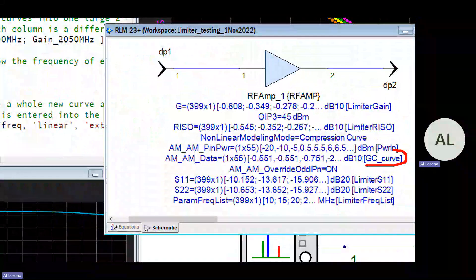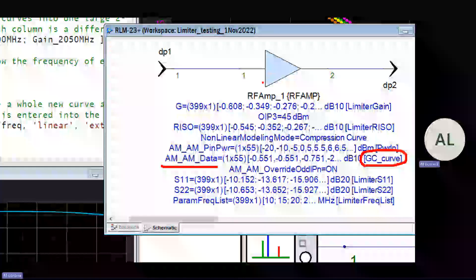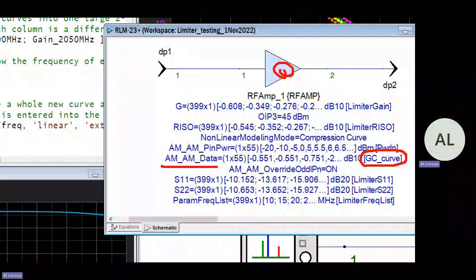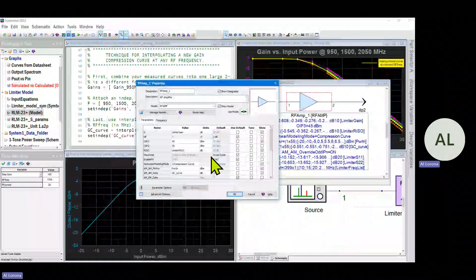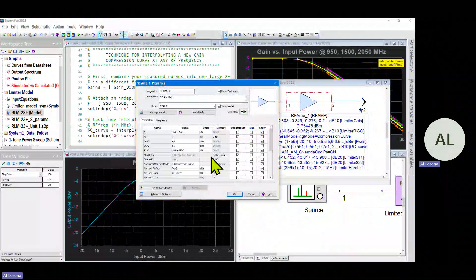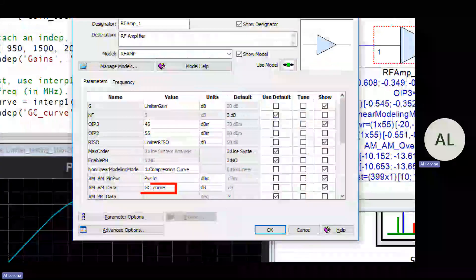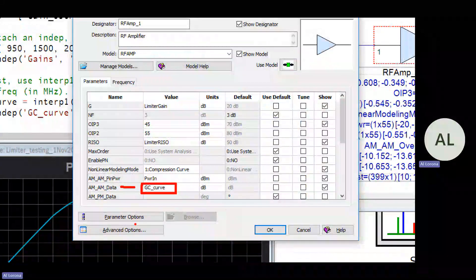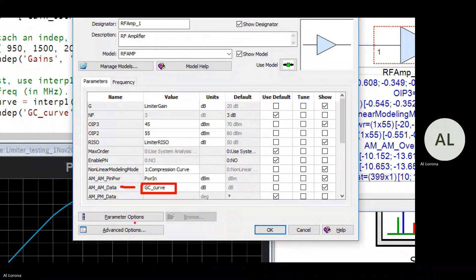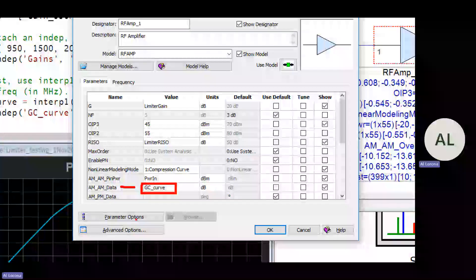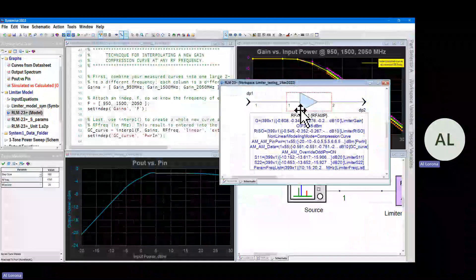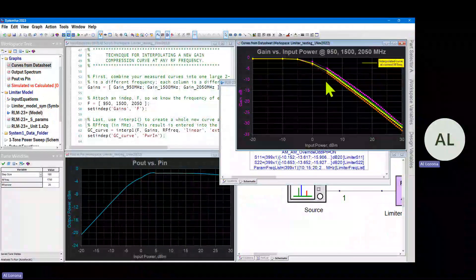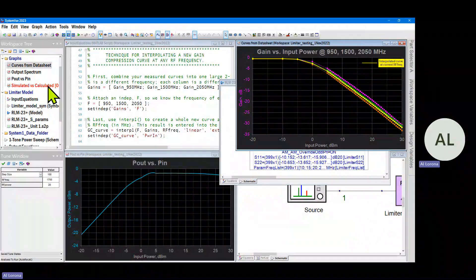And that new variable gc_curve is what we put into our RF amp model here. So gc_curve is being used for the AM-AM data. Let me open up this RF amp so that you can see how we did that. Inside we simply type in the name of the variable right into the AM-AM data parameter.